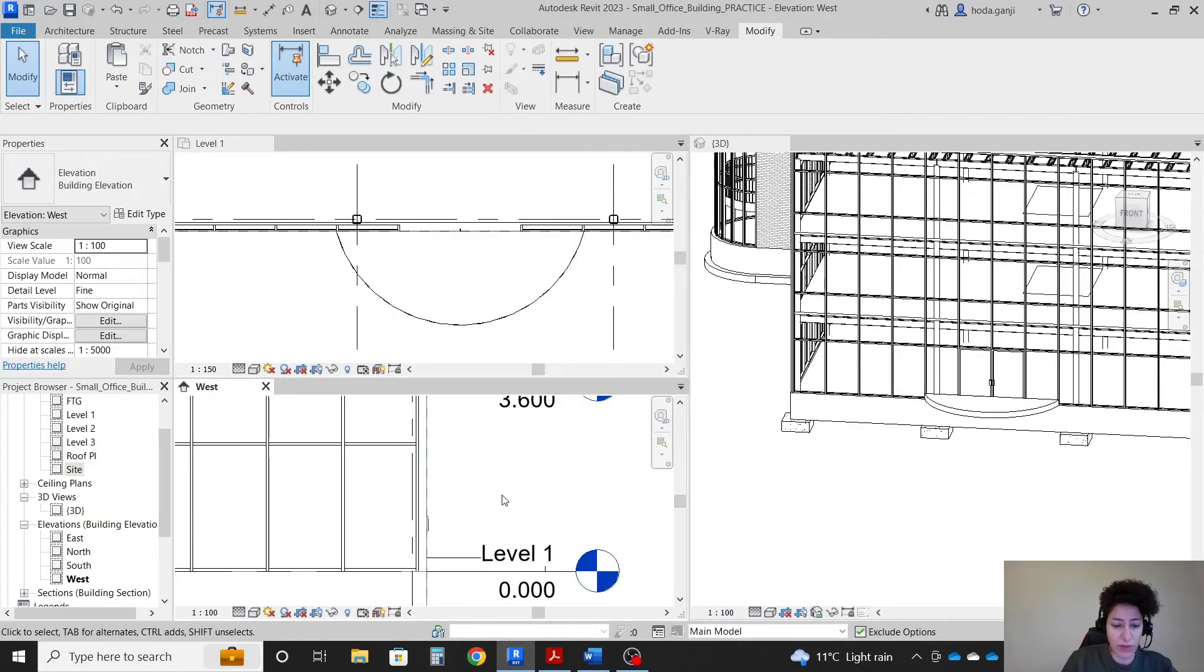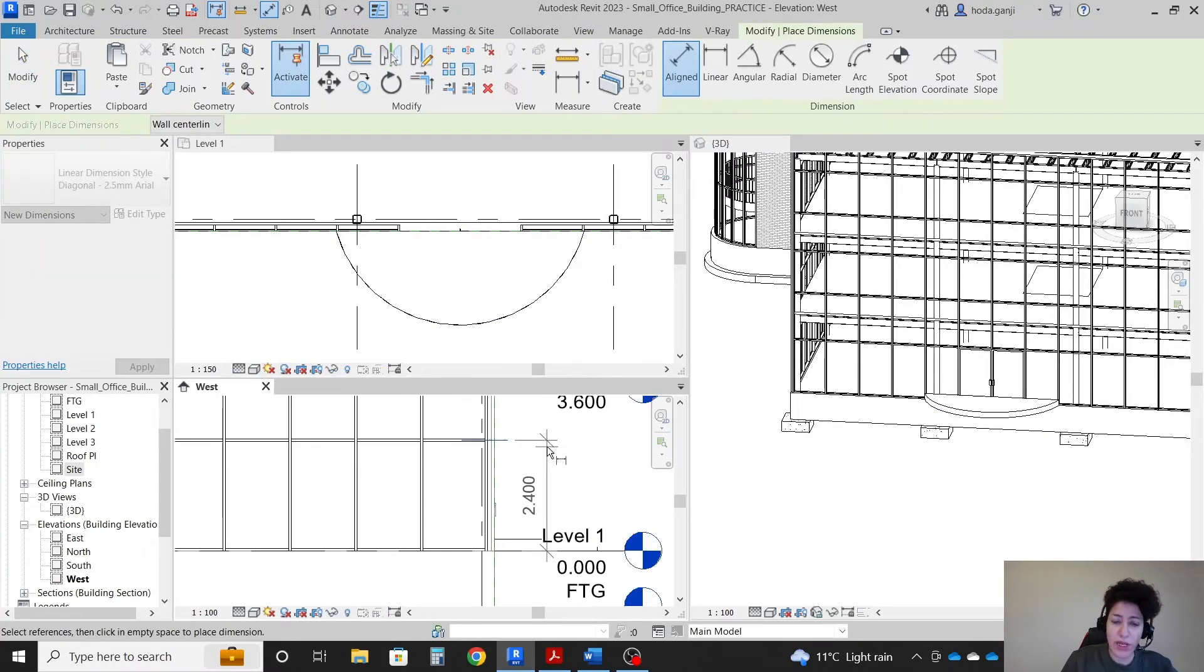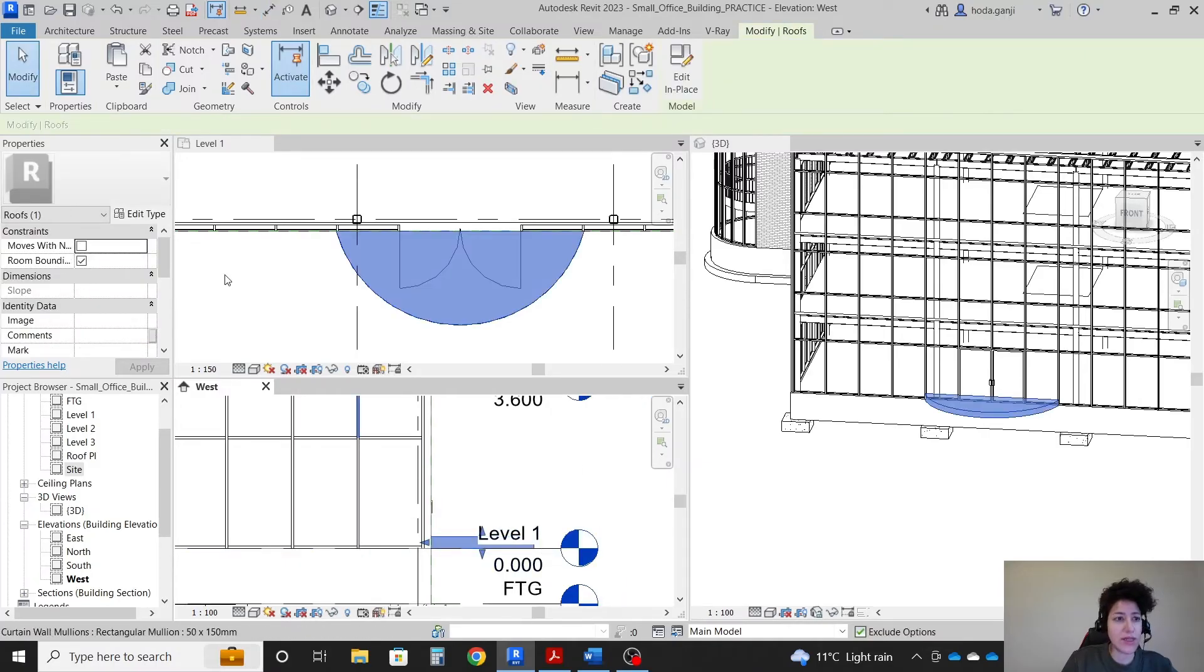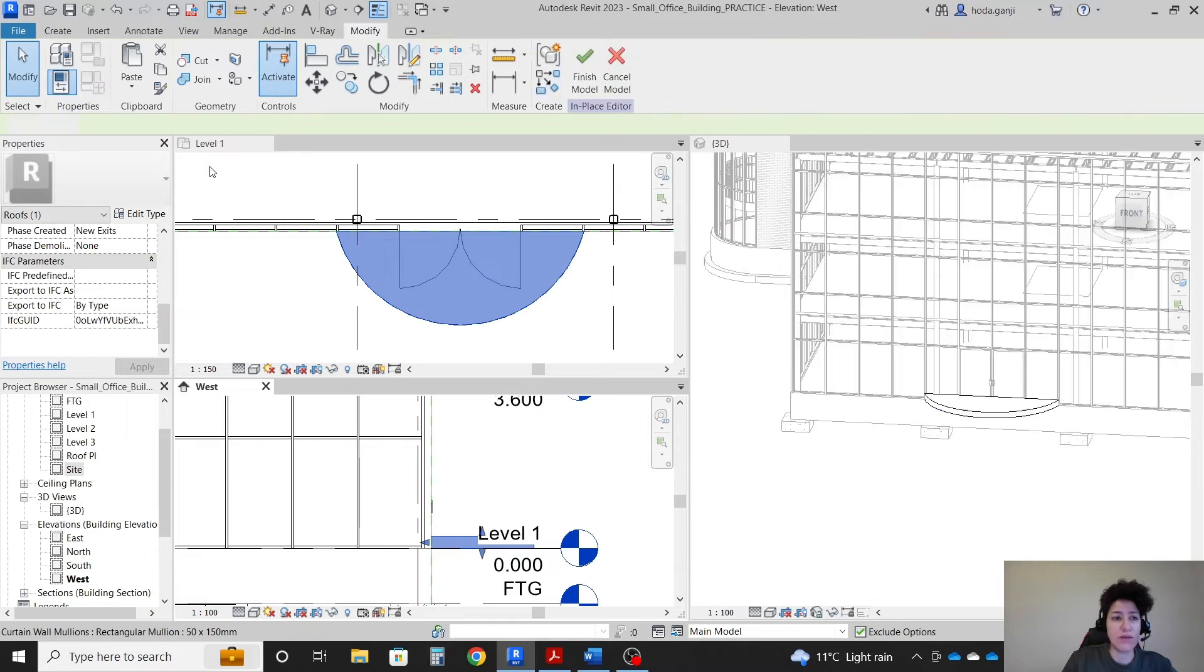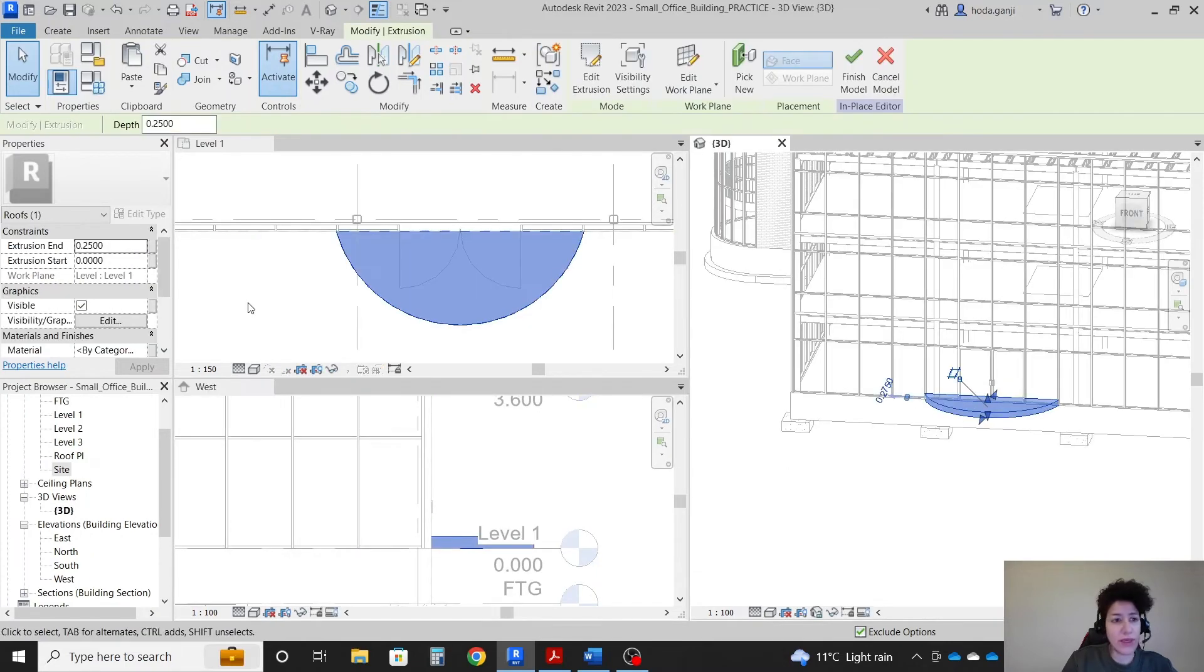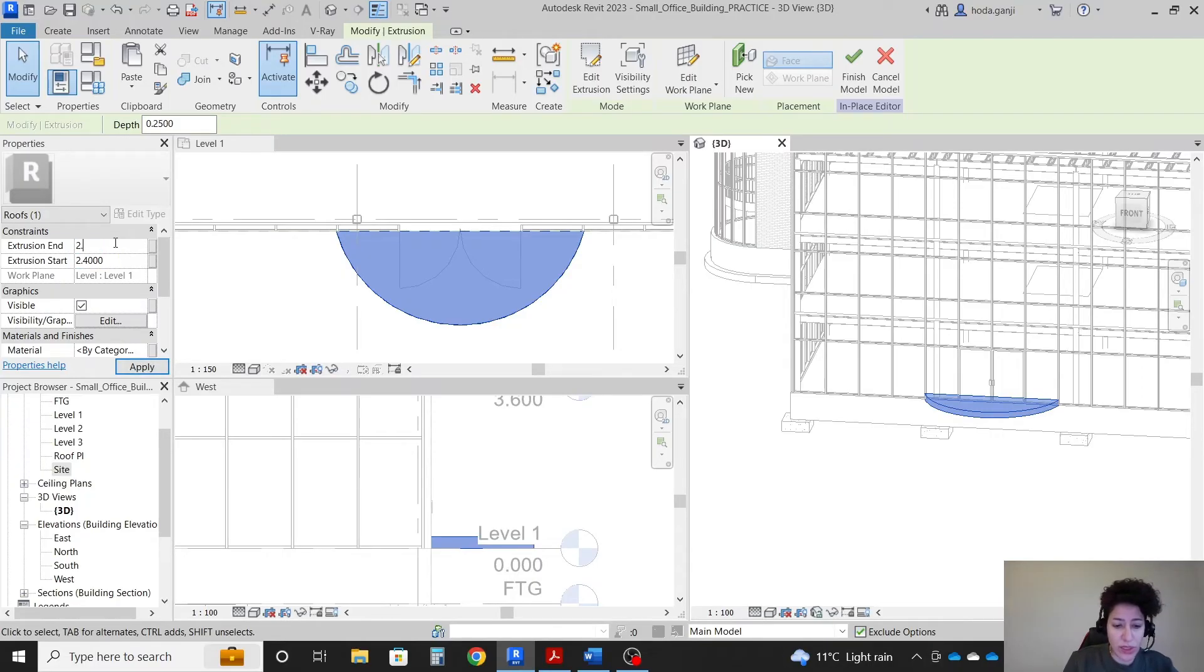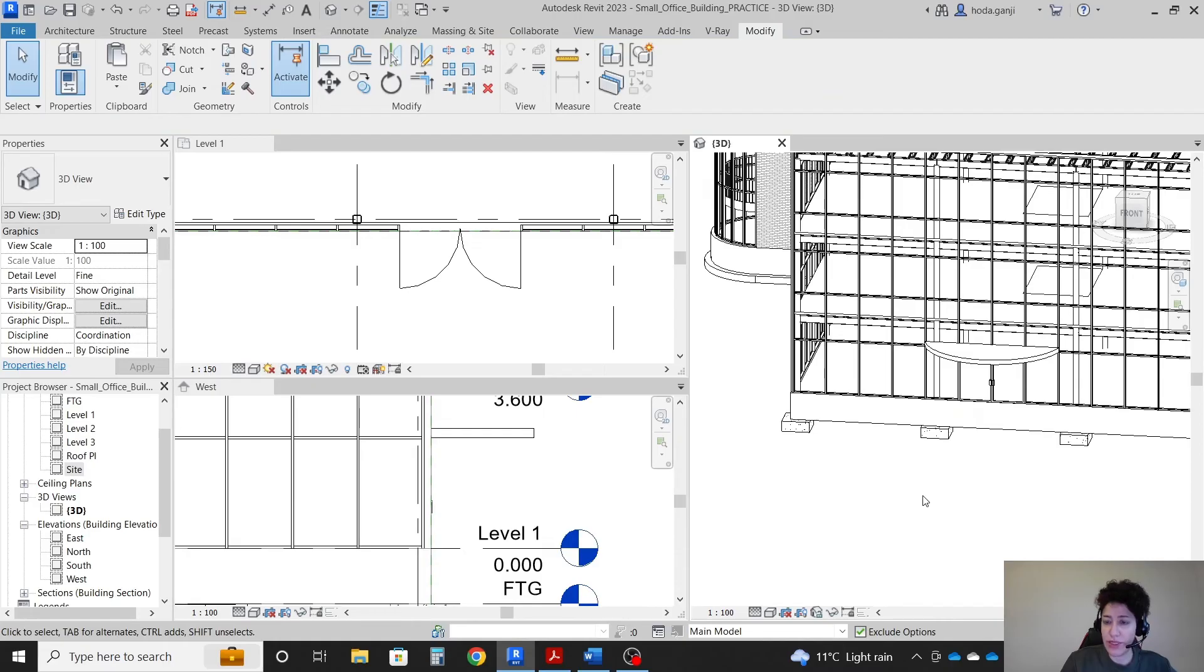Let's get some dimension. From here to here is 2.4. So I'm gonna click on the canopy. I'm gonna go with edit in place. I'm gonna select the canopy. To the start point I want to say 2.4 and to the end I want to say 2.6. So it's like 20 centimeters and then finish model.